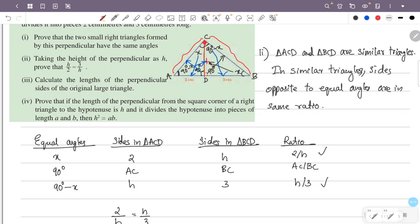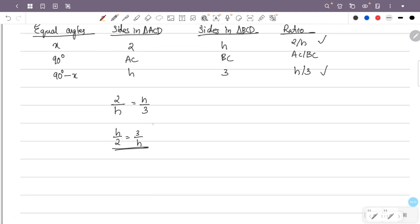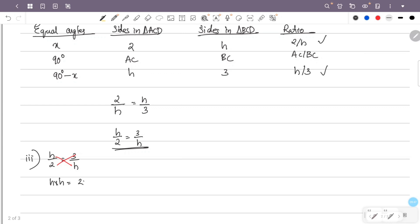Using h/2 equals 3/h, we will solve for h. By cross multiplication: h squared equals 2 times 3. That is h squared equals 6.